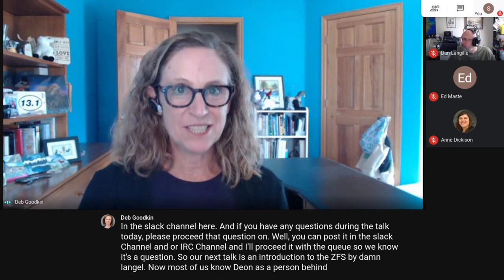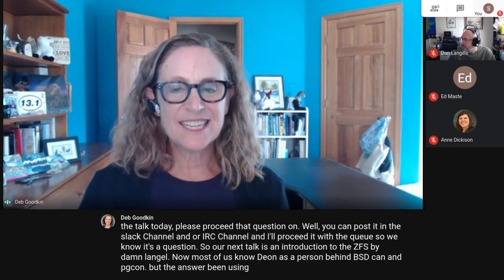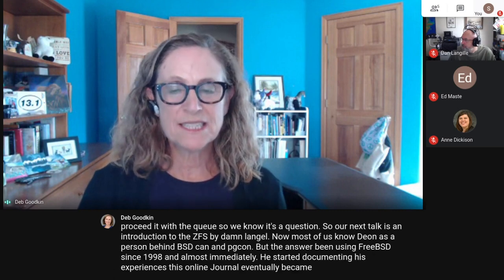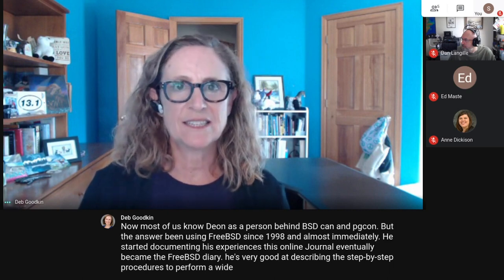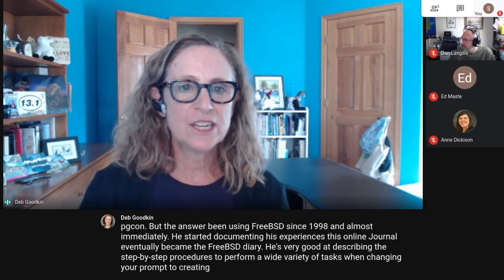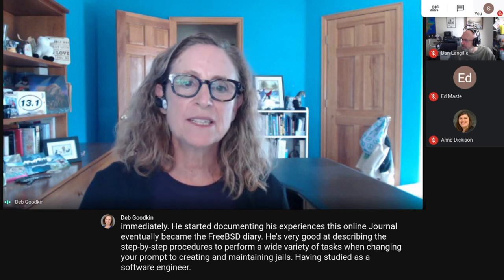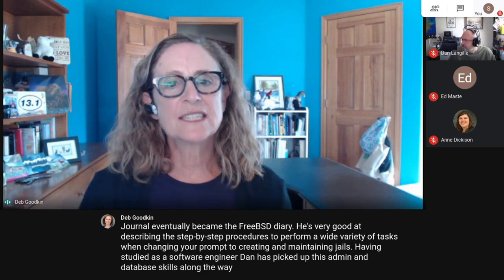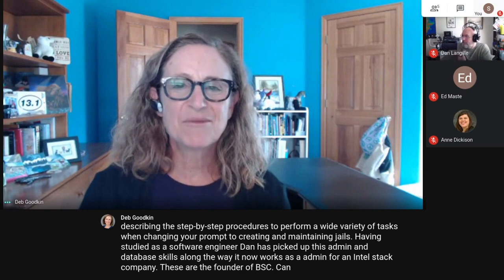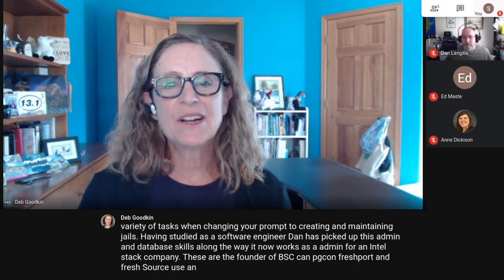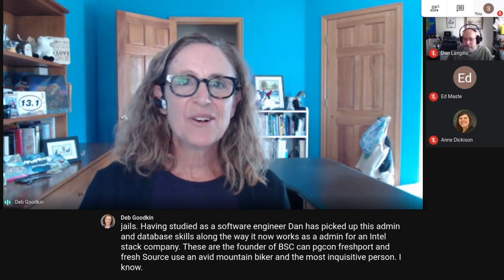Our next talk is an introduction to ZFS by Dan Langell. Most of us know Dan as the person behind BSDCAN and PGCON. Dan's been using FreeBSD since 1998 and almost immediately started documenting his experiences — his online journal eventually became the FreeBSD Diary. Having studied as a software engineer, he's picked up sysadmin and database skills, and is also the founder of BSDCAN, PGCON, FreshPorts, and FreshSource. He's an avid mountain biker and the most inquisitive person I know.